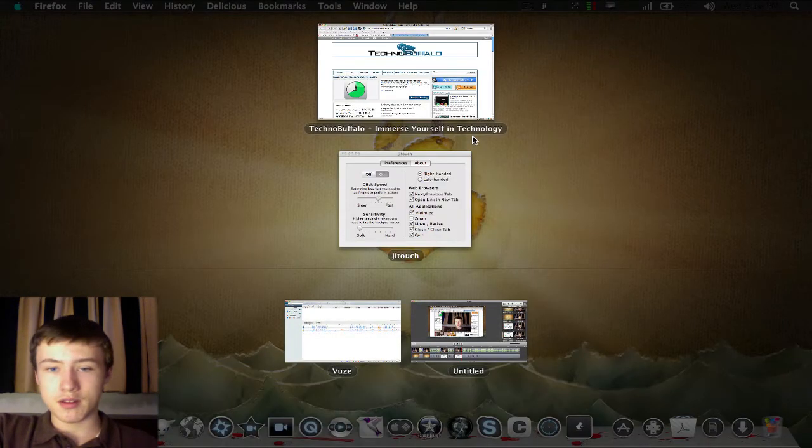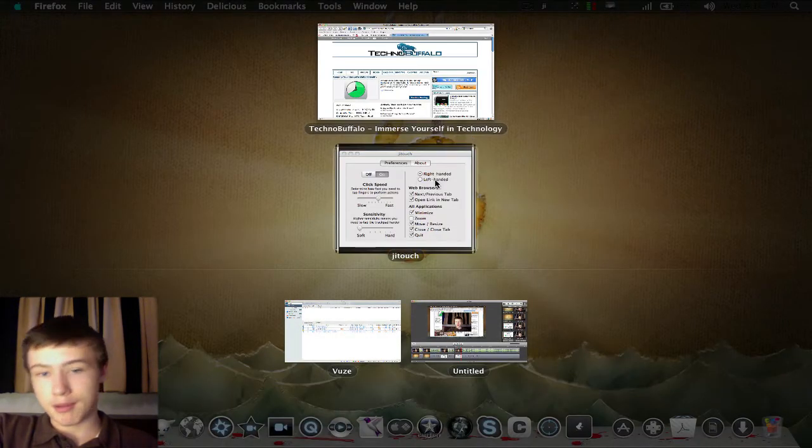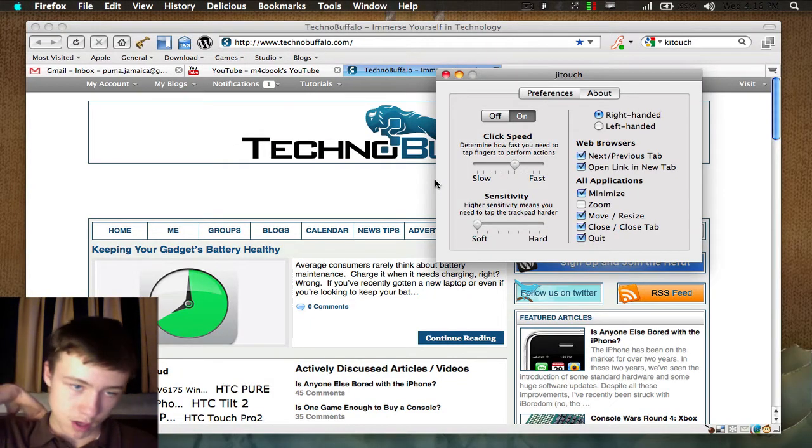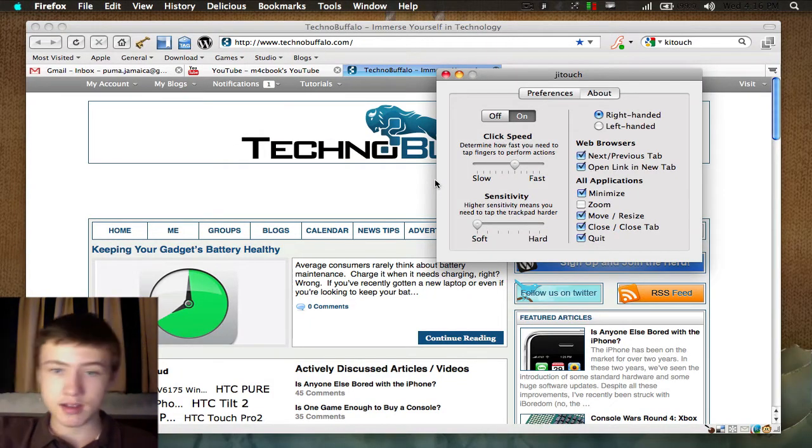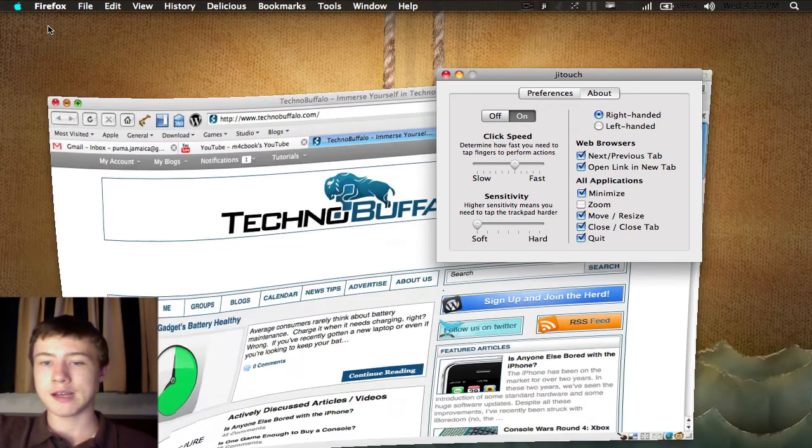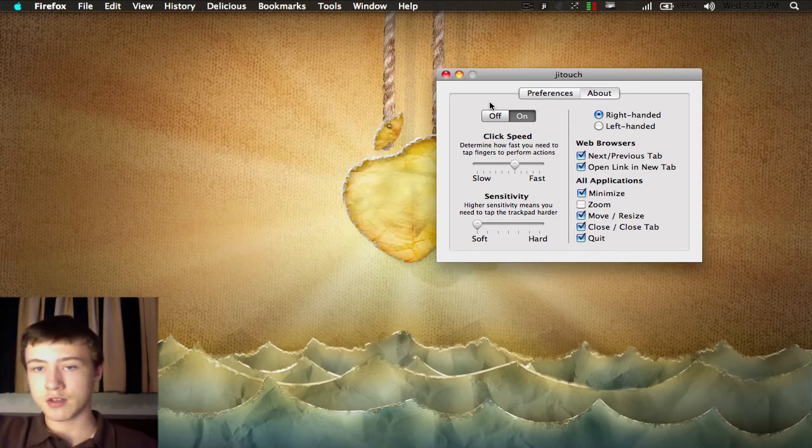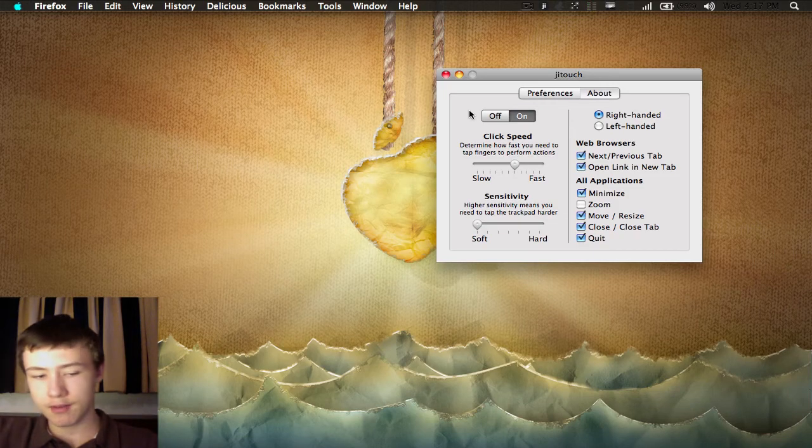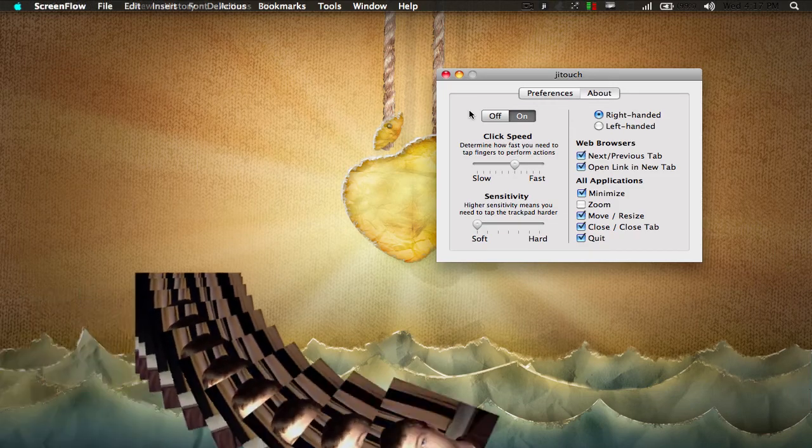That's it for this application review, if you want to call it like this. Basically adding gestures to your trackpad. Thanks for watching. I've got a little thing to add here after the video, so I'll be back.